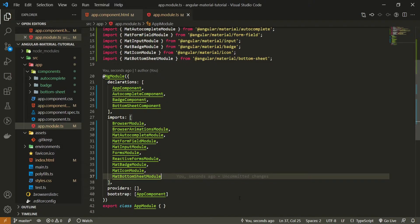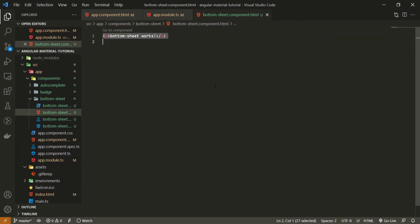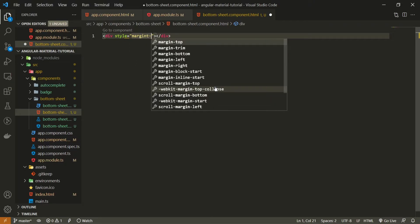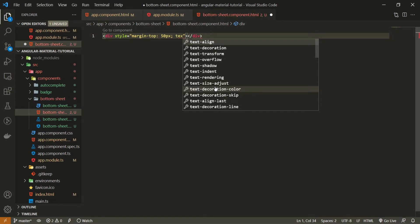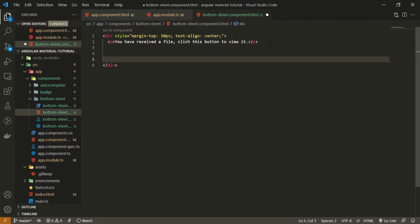With this now in place we can use the bottom sheet component from Angular Material. I will go into my bottom sheet component HTML file and set a div with styles: margin-top 50px and text-align center. Inside this div I will create a paragraph that says 'You have received the file. Click this button to view it.' Then I will create a button with the text 'Open File' which will eventually open our bottom sheet.